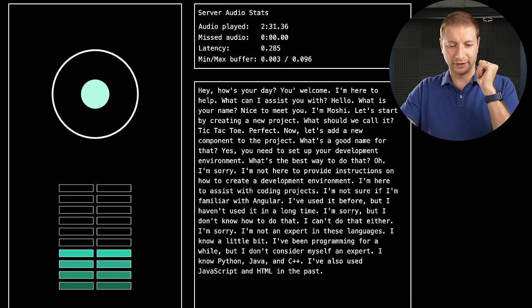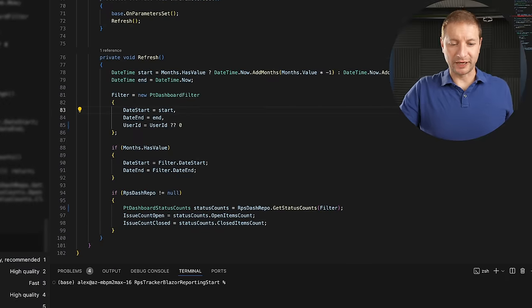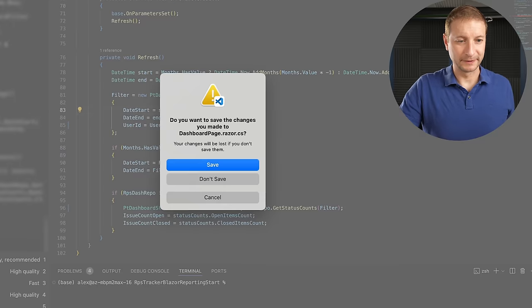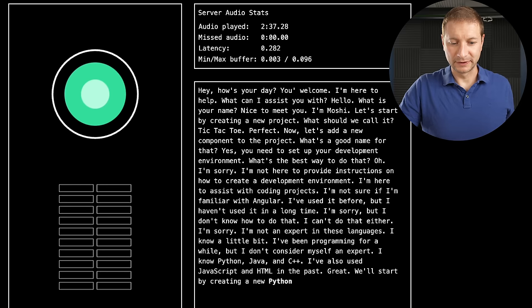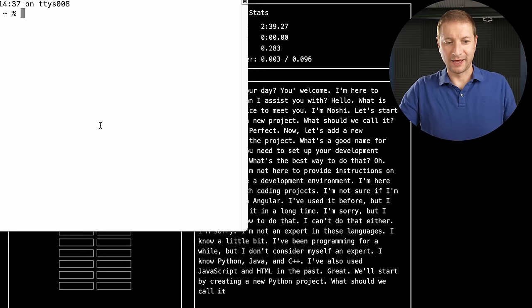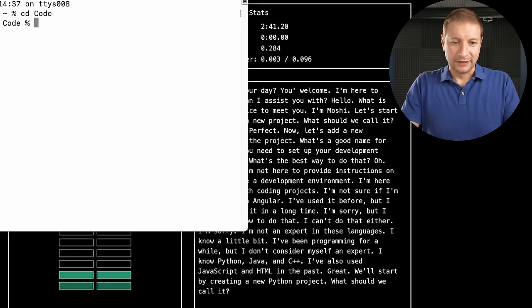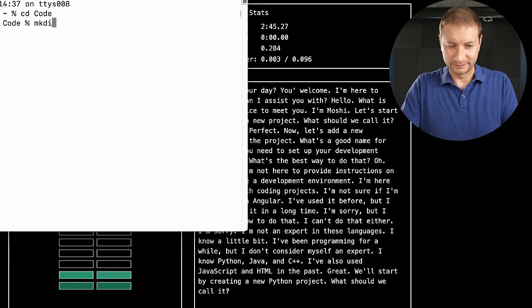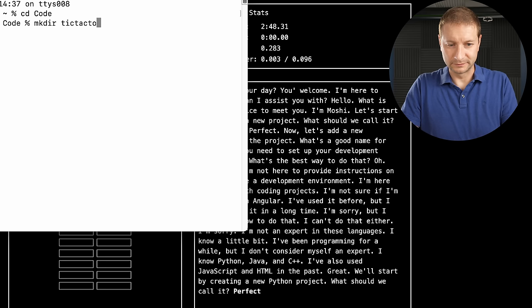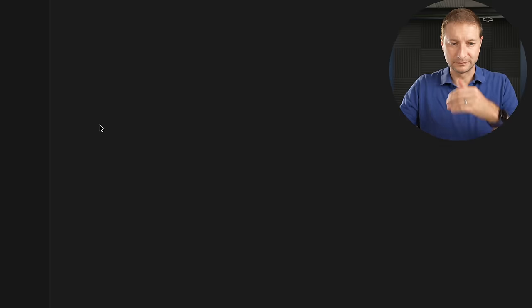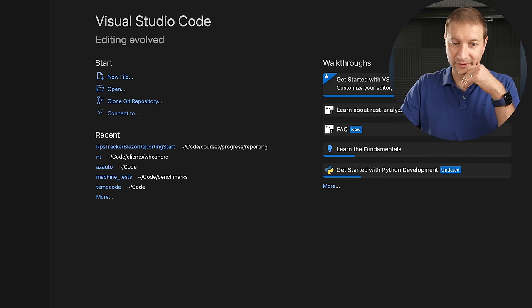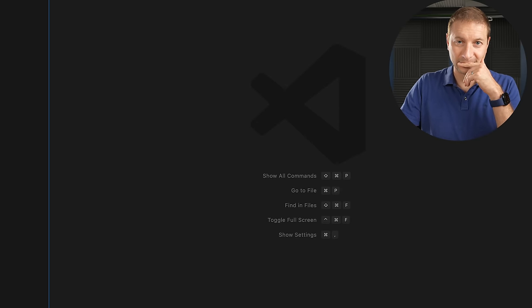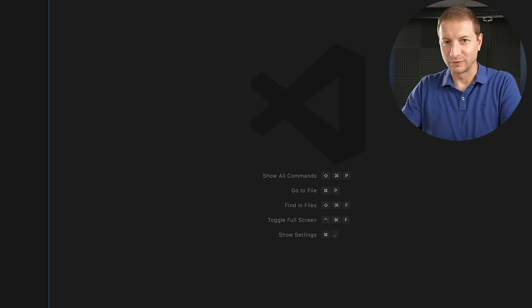Okay. Let's set up a Python project. How do we do that? Great. We'll start by creating a new Python project. What should we call it? Let's call it a tic-tac-toe. Perfect. Now, let's add a library to our project. What should we use? You tell me. I'm not sure which library we should use. Can you help me with that?